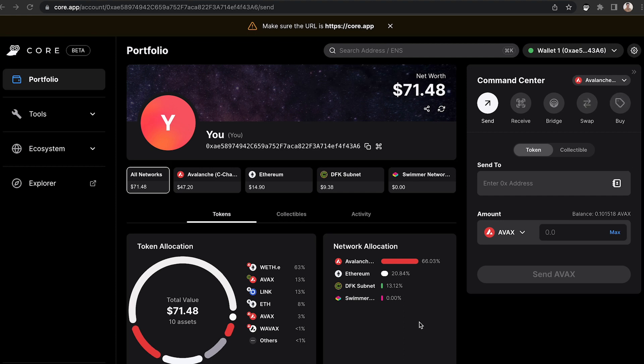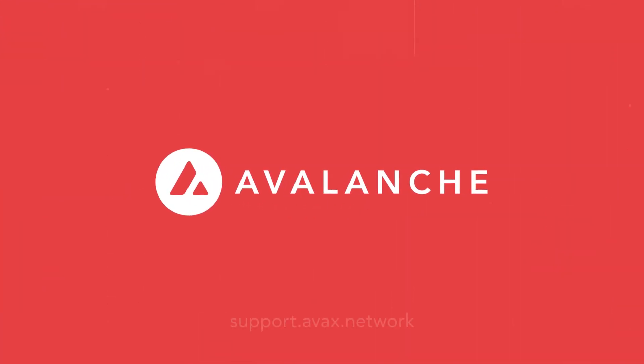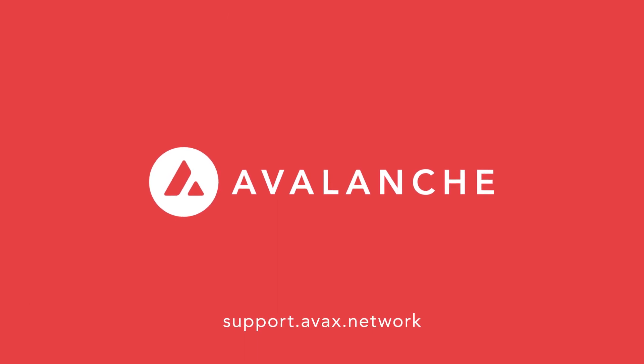If you have any additional questions about how to use Core or how to bridge tokens, please reach out to support.avax.network, and an Avalabs team member would be happy to help you. Thank you.